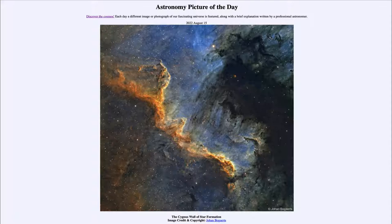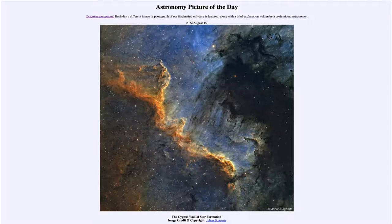This is part of the Cygnus Wall and actually part of what is called the North America Nebula, named for its resemblance to the coastline of North America. It's not exact, but it does have a vague resemblance. Here we're only seeing a small portion of it — when you look at it overall in larger images you can actually see that resemblance.